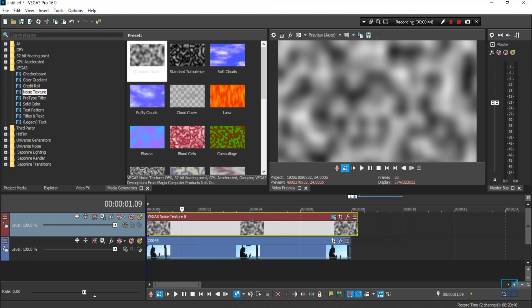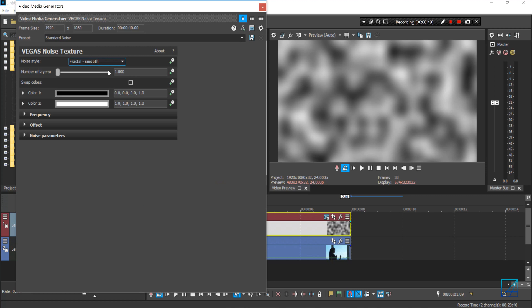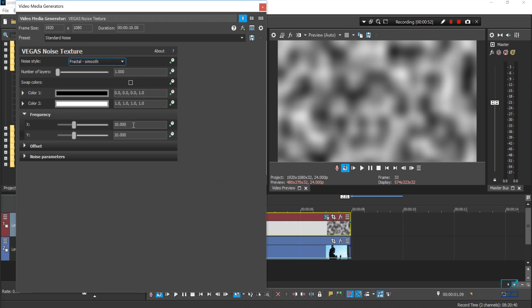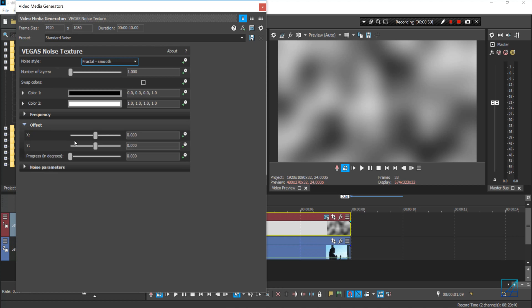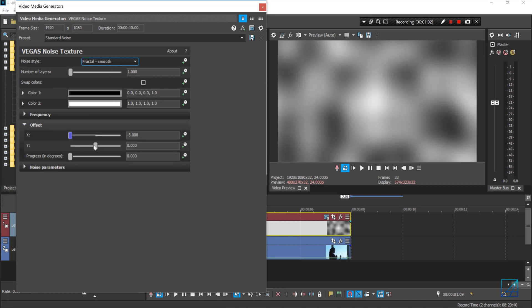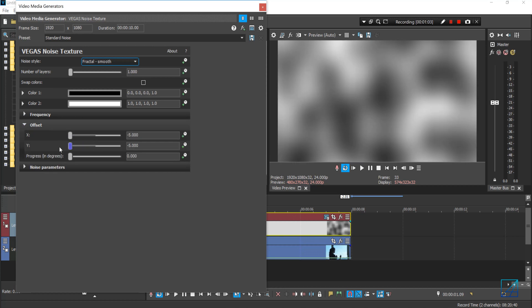Readjust the length to match the same length as your video clip. Once done, go to your noise texture's properties. On the frequency side, change the value for both X and Y to around 50%, which is 5. Then for the offset, bring the X and Y values all the way down to negative 5.